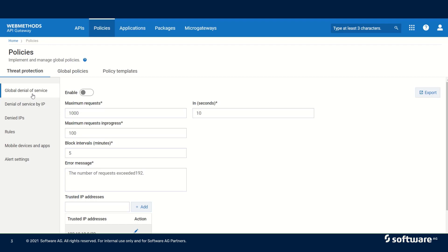The first threat protection policy is global denial of service, and this helps in preventing DOS attacks. DOS attacks happen when a client floods the server with so many requests that the API Gateway cannot handle them. API Gateway can limit the number of server requests within a specified time interval, as well as limit the number of requests it can process concurrently. This way, DOS attacks can be prevented.